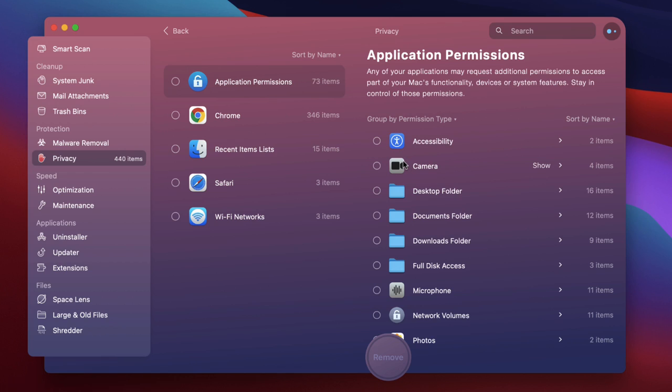You can reset them to their defaults and get rid of any extra permissions that you might have put in place in the past. Of course apps that you go into if they need those permissions will re-ask you for them. So it's no big deal if you do this by accident. I'm not going to change anything there however.